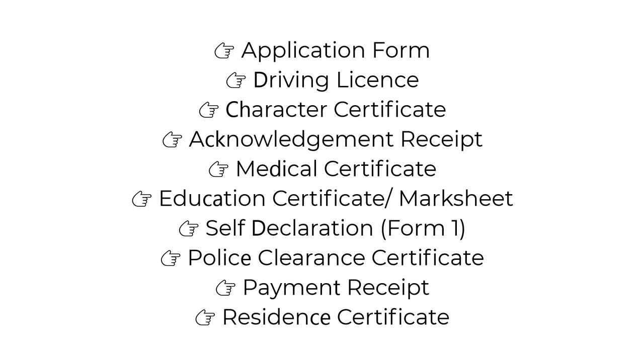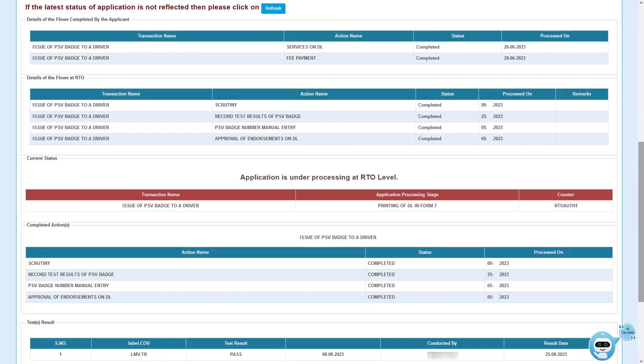Once payment is done, visit the RTO office with your application form along with: driving license, character certificate, acknowledgement receipt, medical certificate (download and get approved from the nearest medical consultant), educational certificate or mark sheet, self declaration form, police clearance certificate, payment receipt printout, and resident certificate. The RTO will verify all documents and give you an appointment for the test. Once you clear the test, your PSV application will be approved and you will receive a new driving license with PSV, delivered to your address within five to ten working days. That's it for today — have a nice day, goodbye!